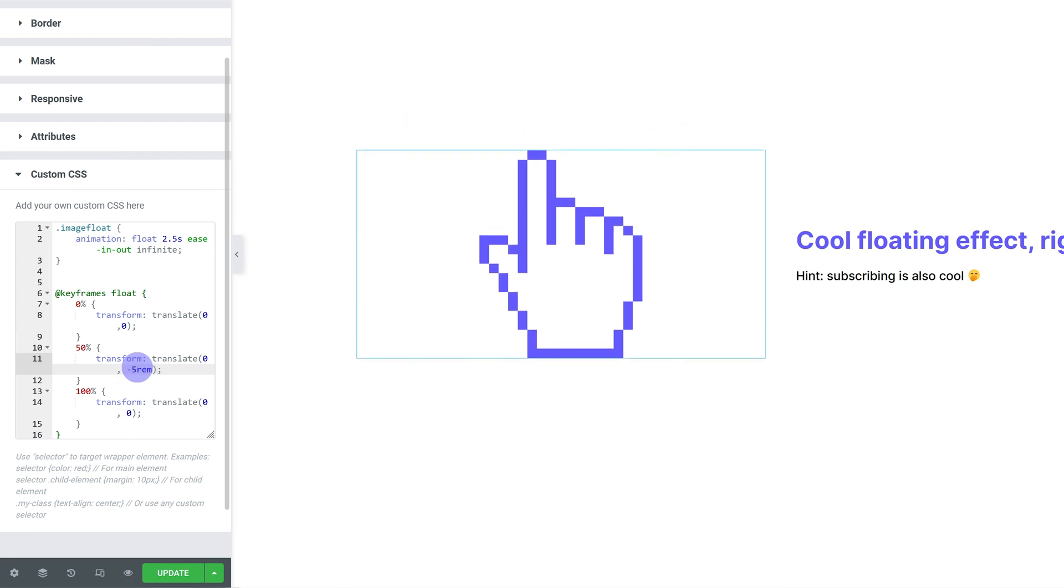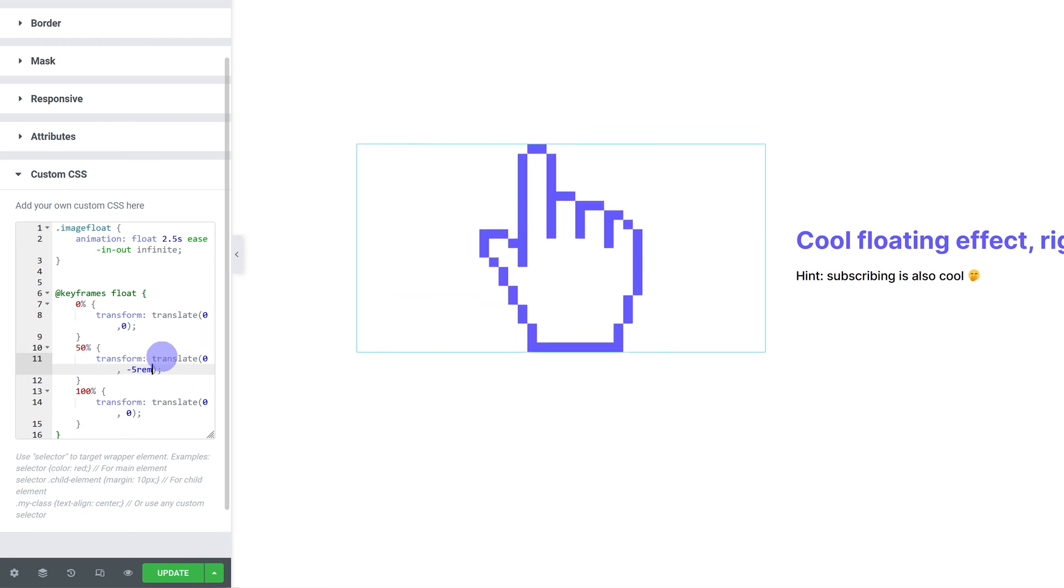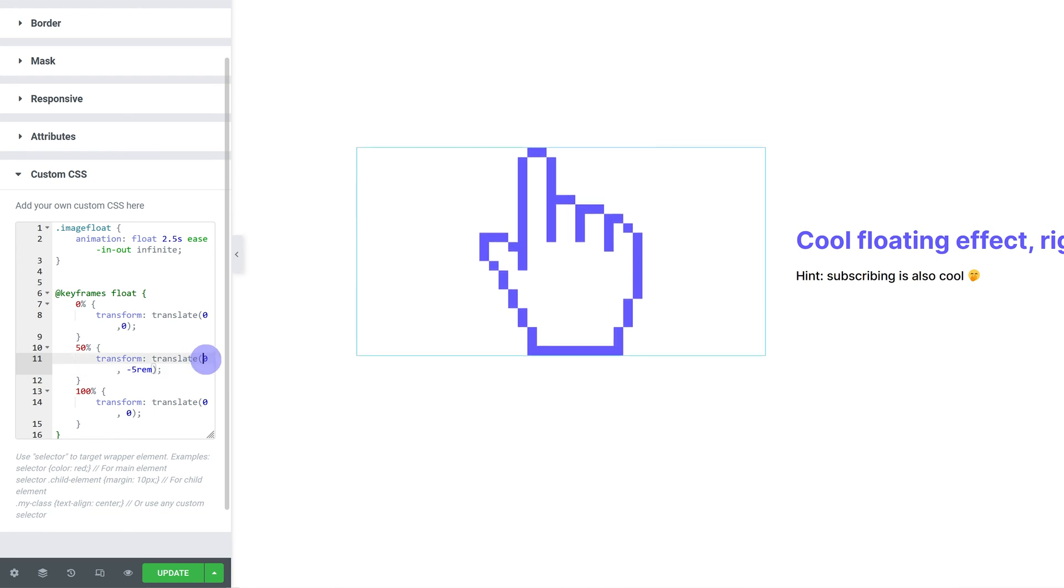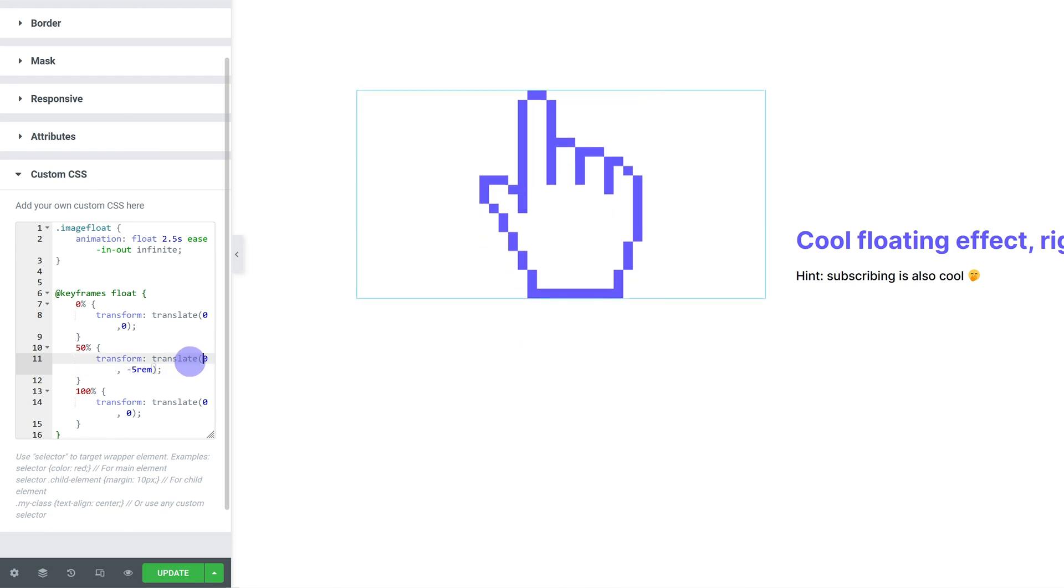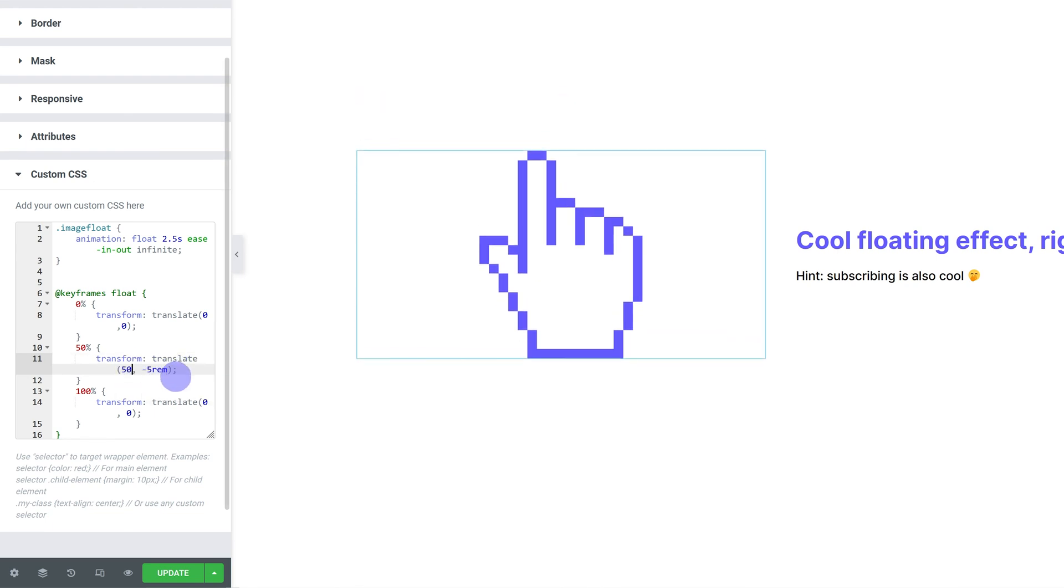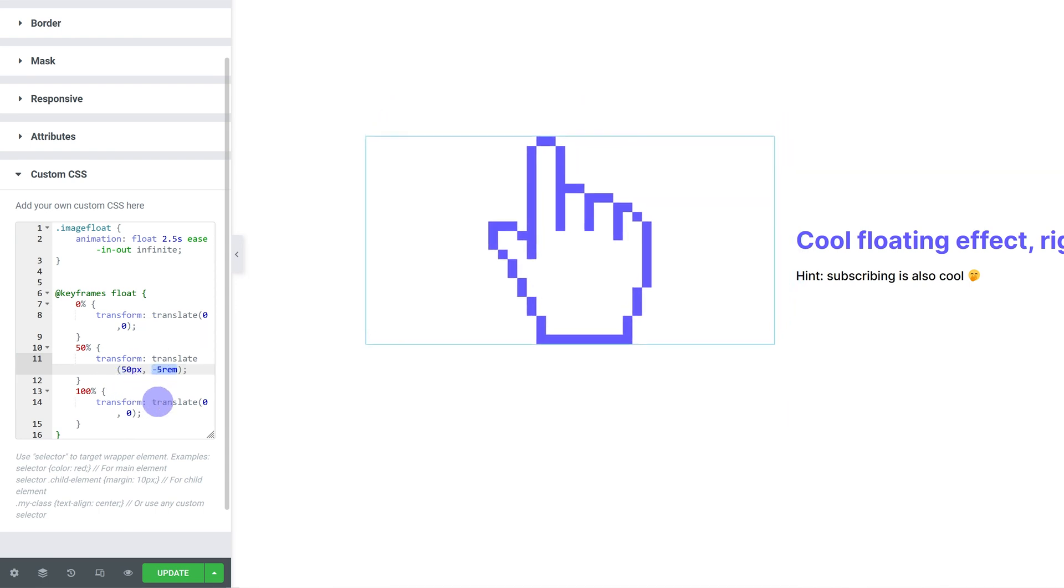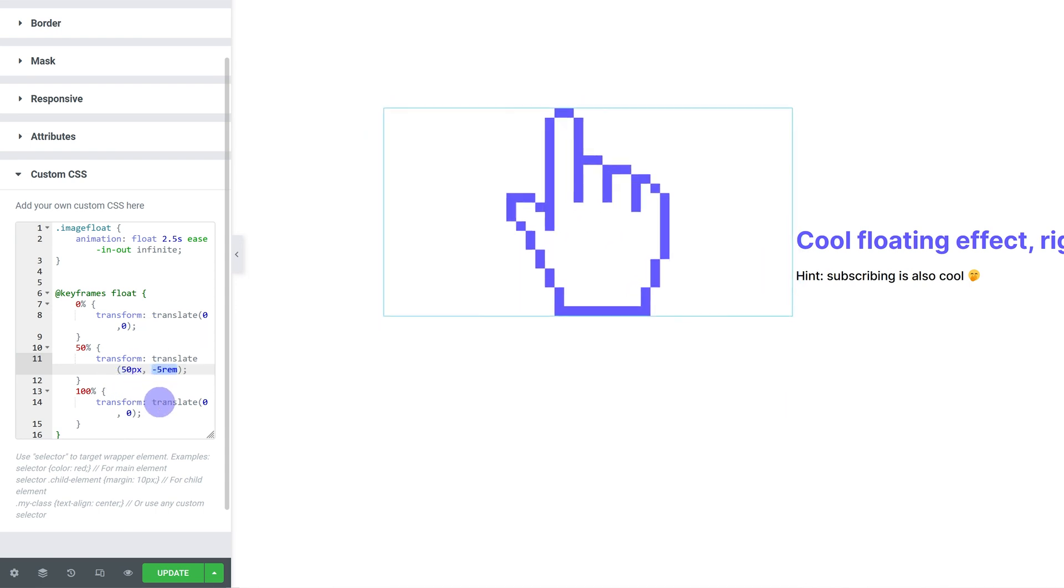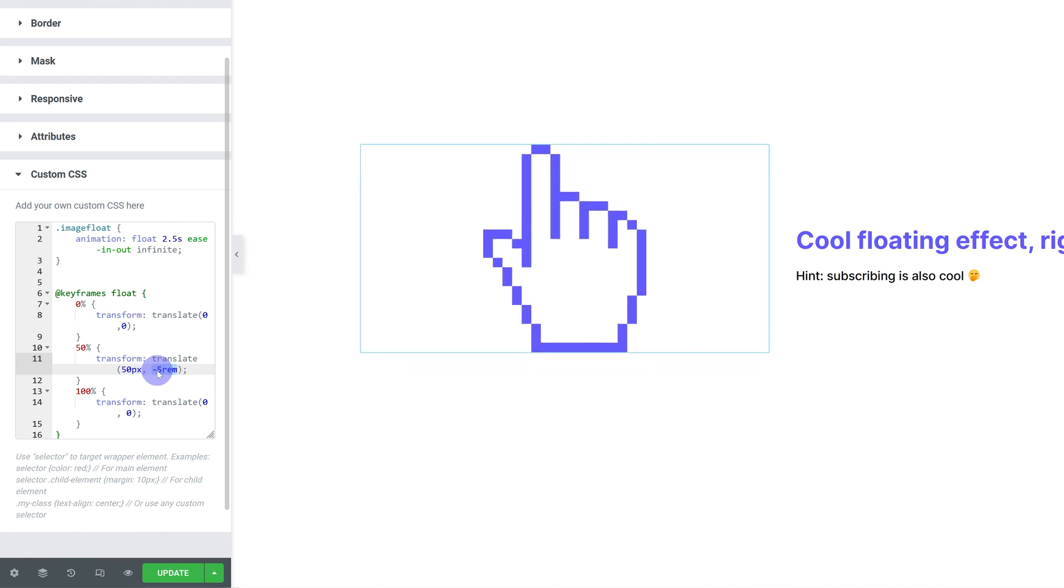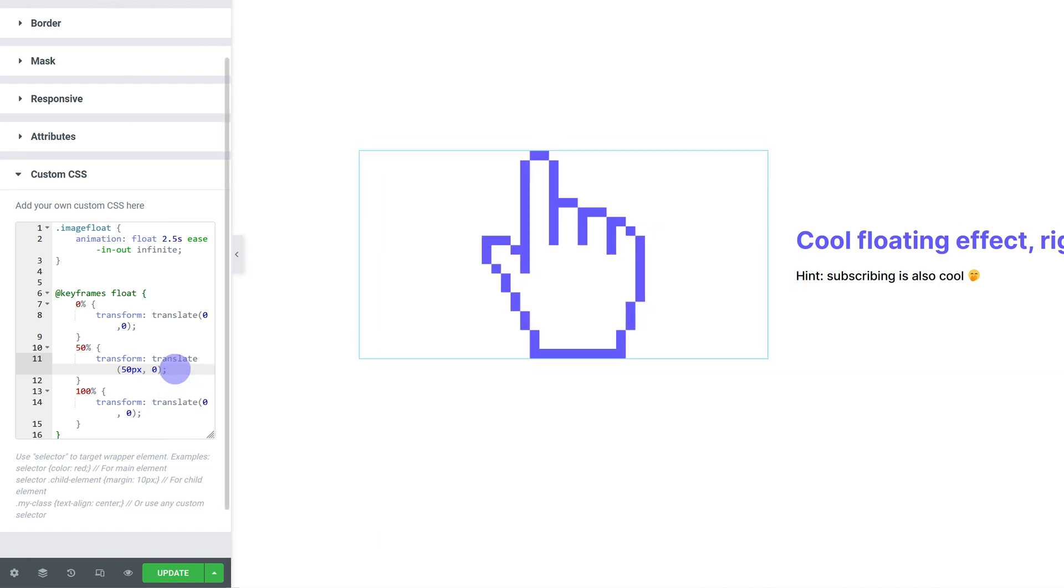And if I wanted to move sideways, I'm just going to go ahead and add in my x property. So the first one here that is set to 0 right now, I'm going to give it 50 pixels. Don't forget to add in your unit. And then if I wanted to move just sideways, I'm just going to set the y value to 0. And now it's moving sideways.